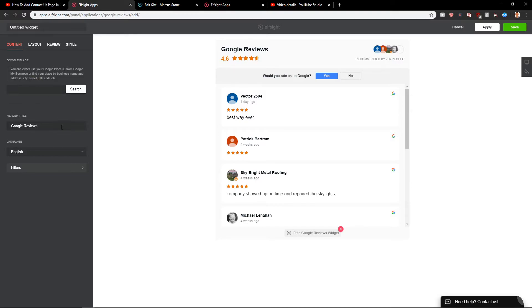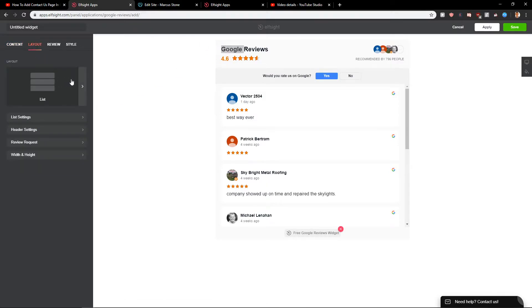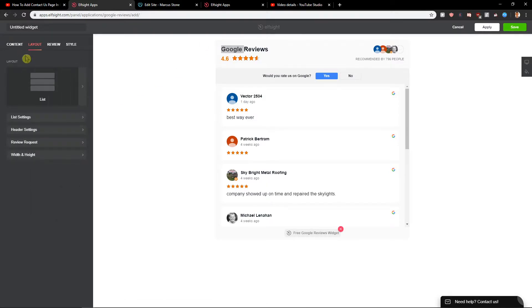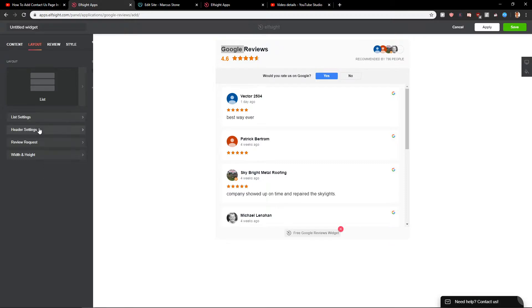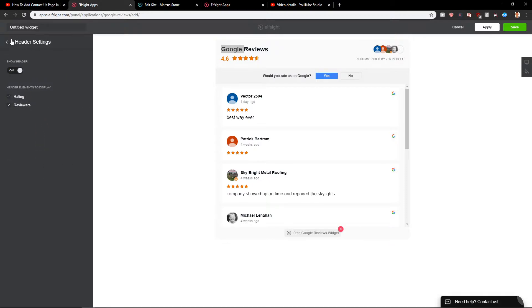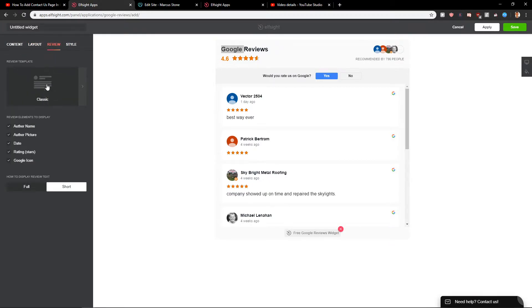So you're gonna have a header title here. Let's go with the Google reviews. Layout - again you can edit it. You got header settings which you can play around with. Then you can review classic. Okay, it's okay. And then just click save.